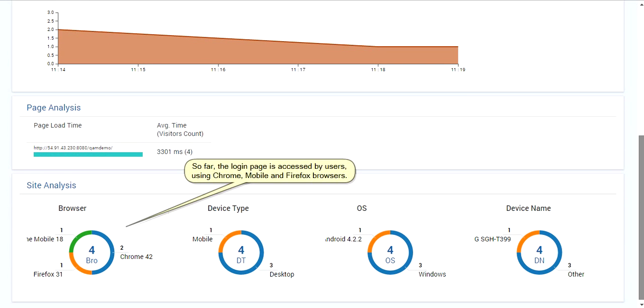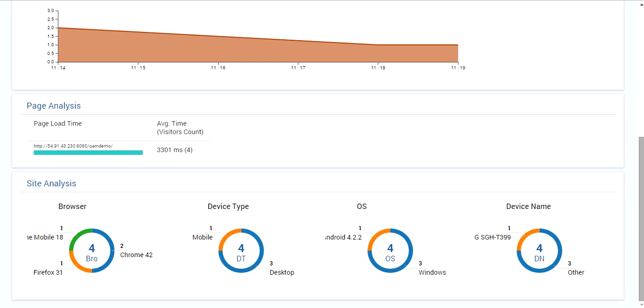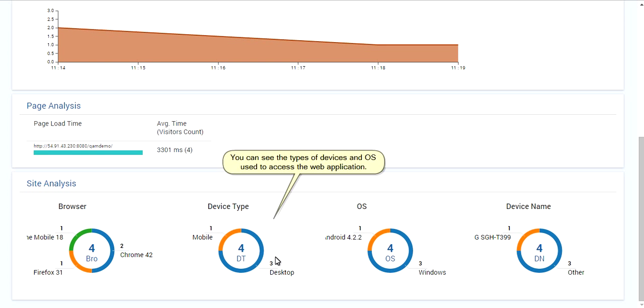So far, the login page is accessed by users using Chrome, mobile and Firefox browsers. You can see the types of devices and OS used to access the web application.